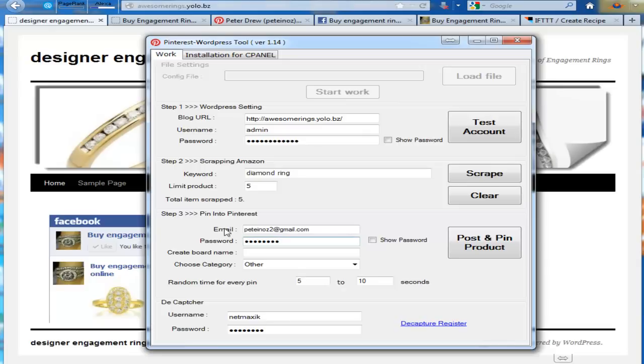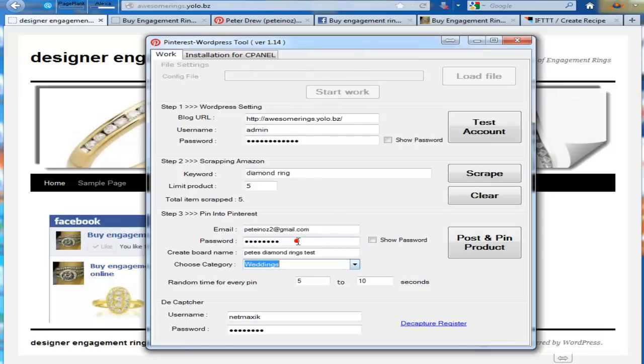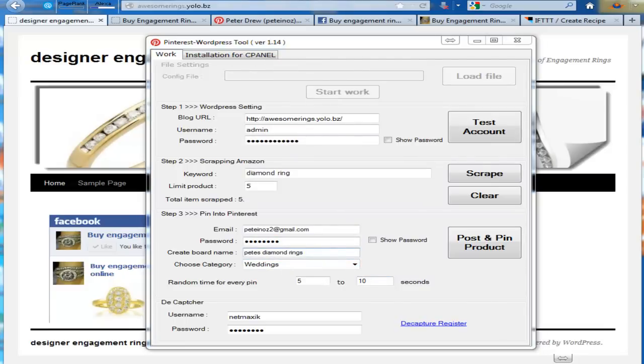Enter your Pinterest account information, create a board name, select a category. So now click on post and pin product.